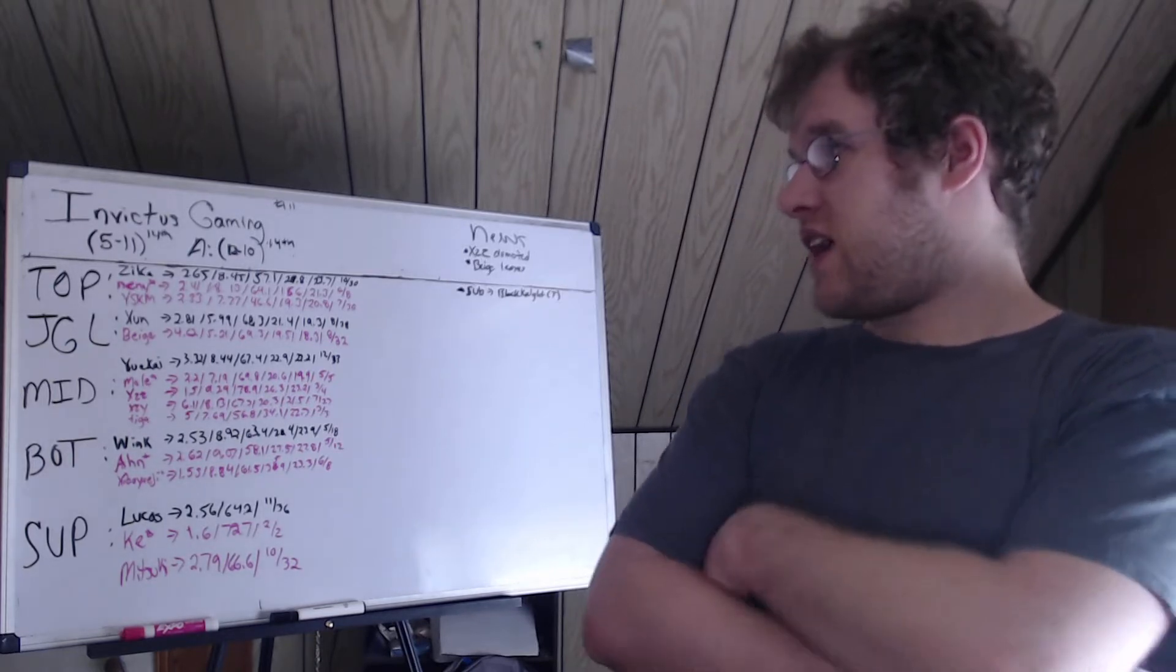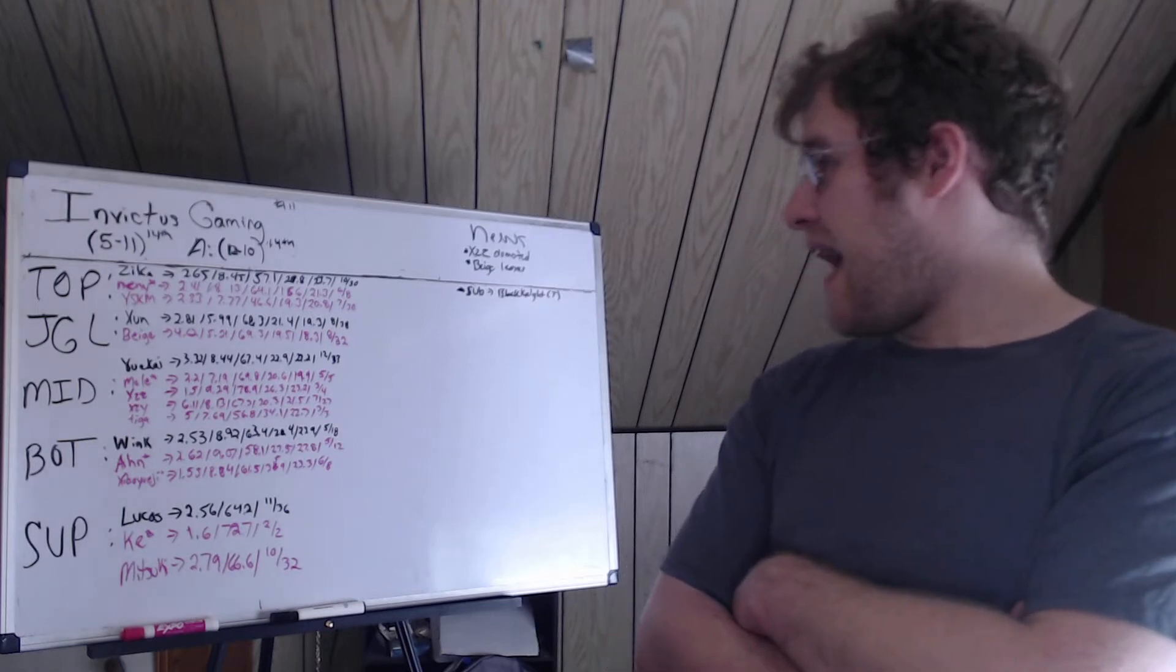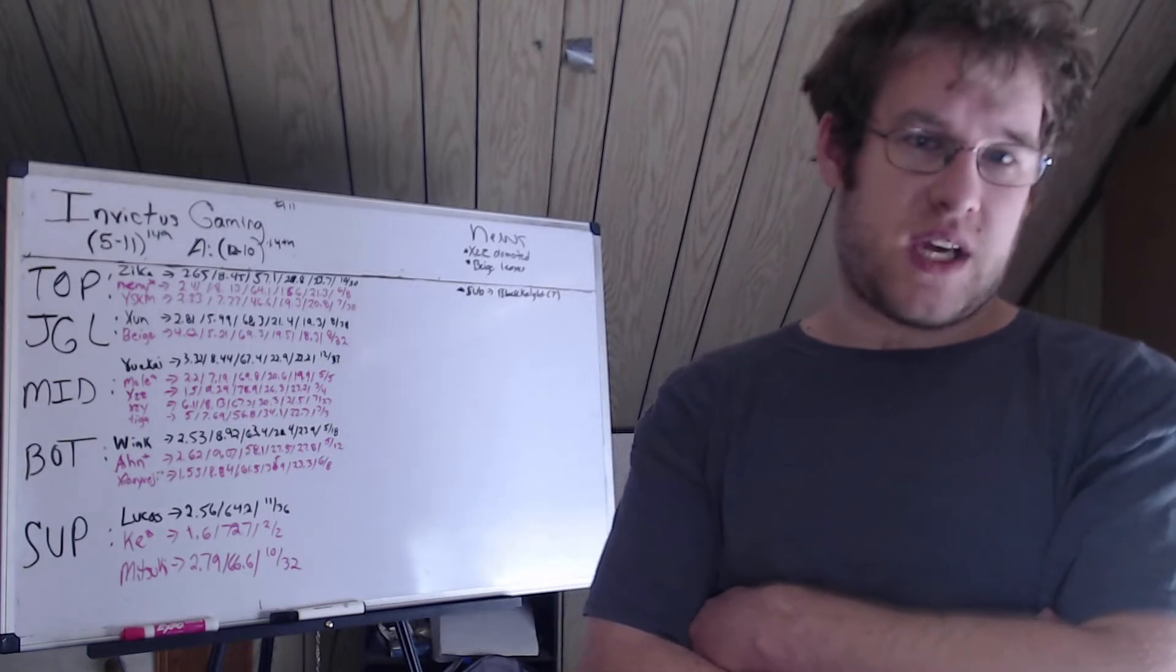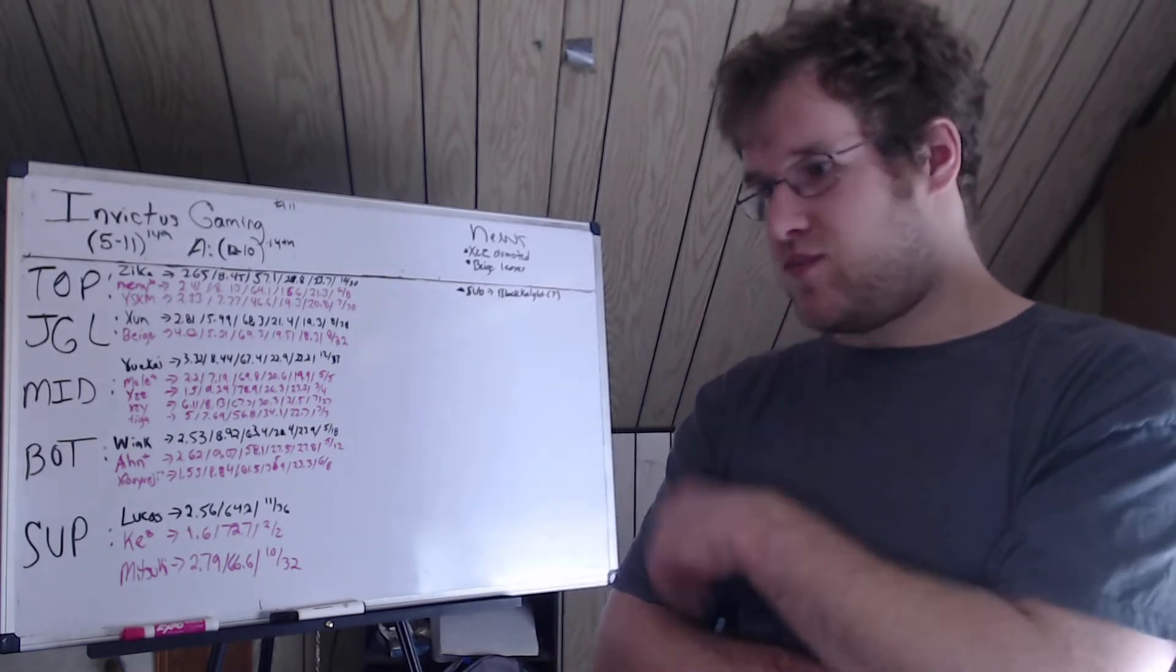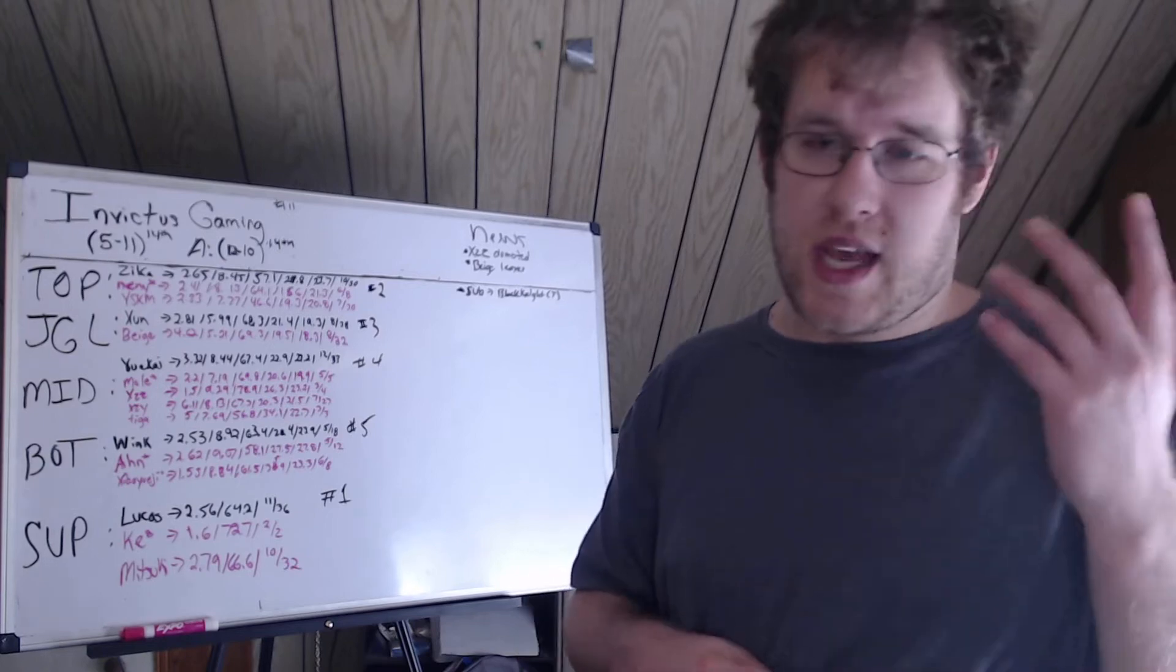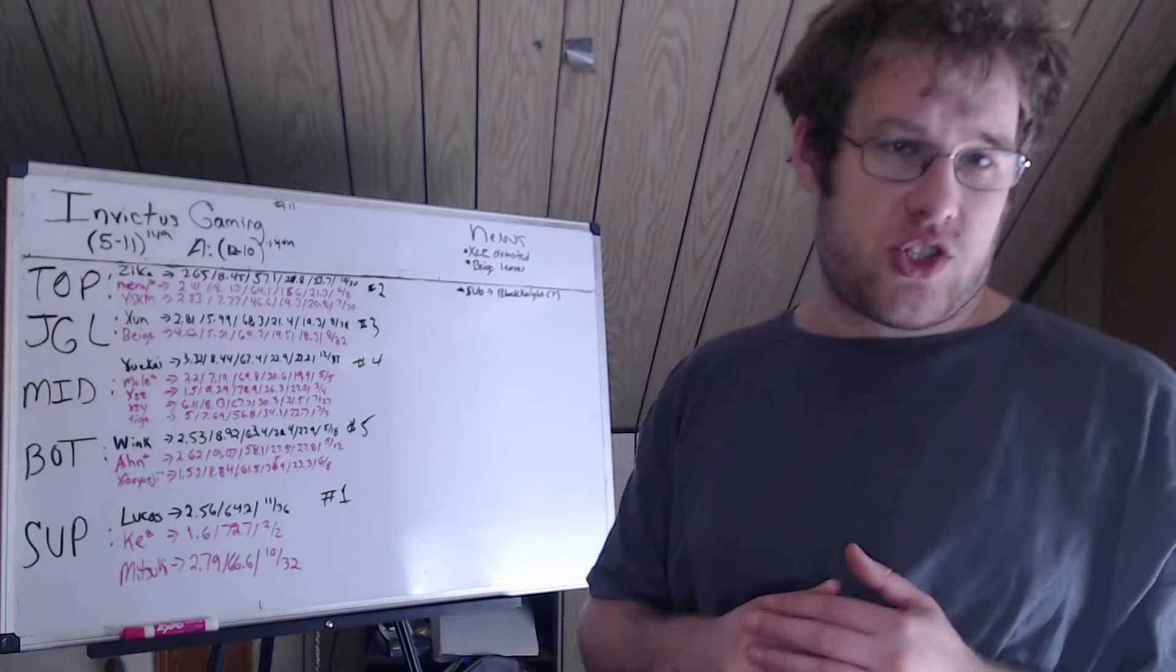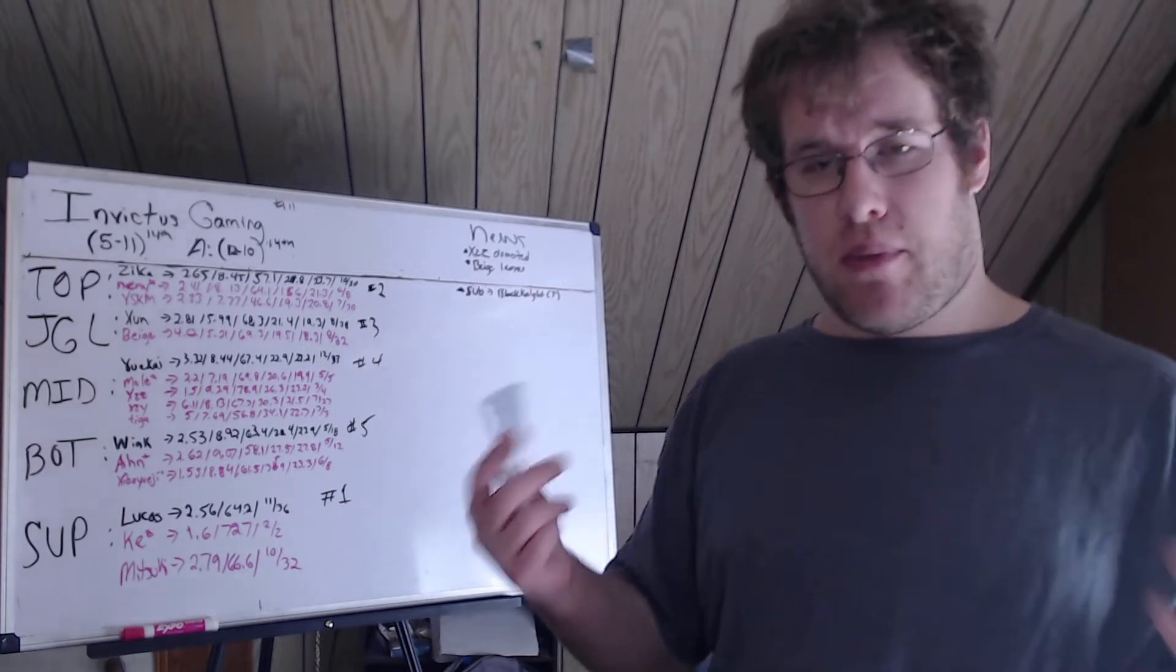Finished 5 and 11, 14th place. Academy team 12 and 10, 14th out of 24, so middle of the road. News: XZZ was demoted down to academy and Beige left. I did not erase Beige's stats. I wanted to erase his stats and I didn't. Sorry about that, I'm trying to do a ton of videos in one day and I skipped a step. Beige left, he was the LDL jungler. That leaves only June as the jungler on the team.